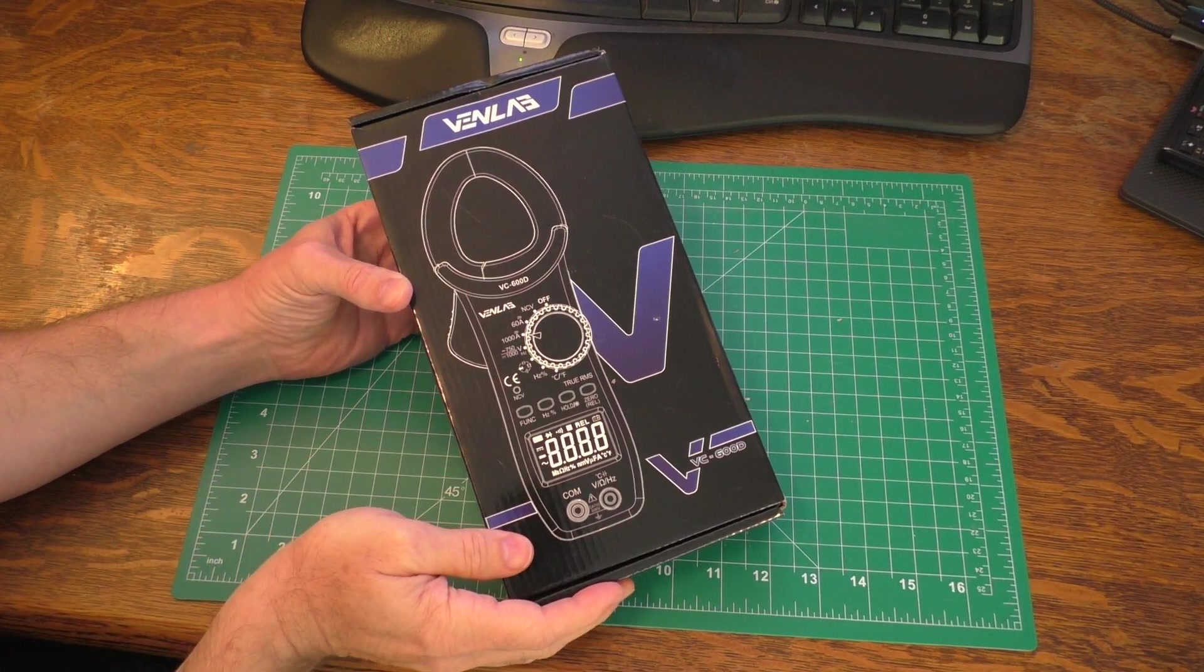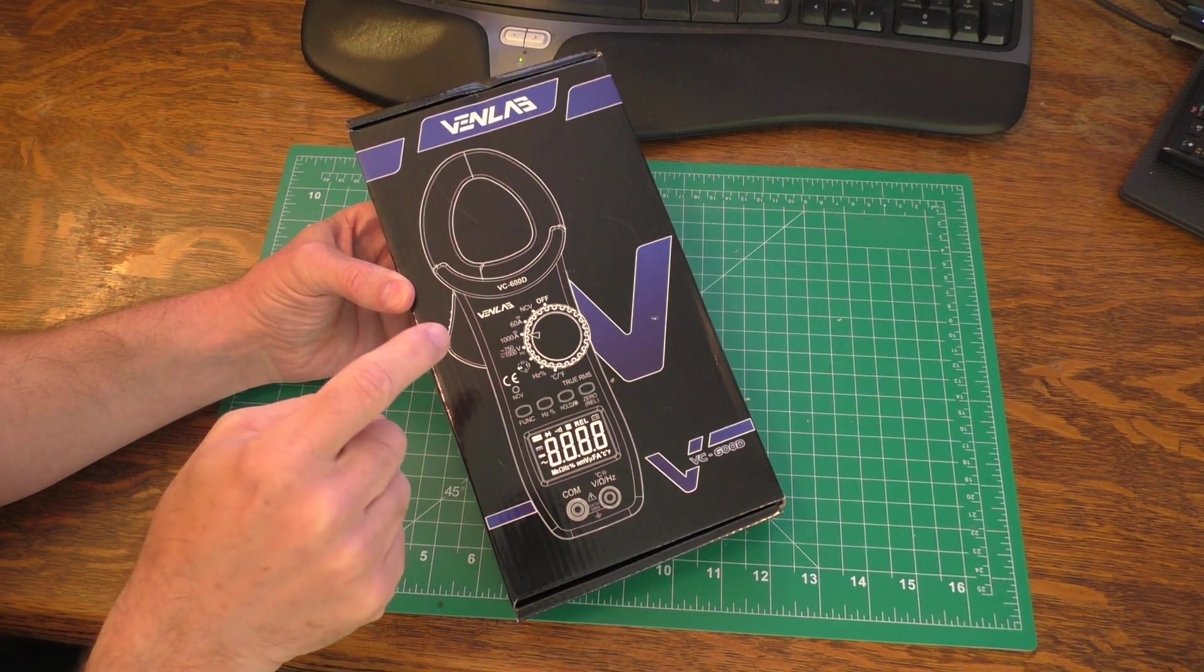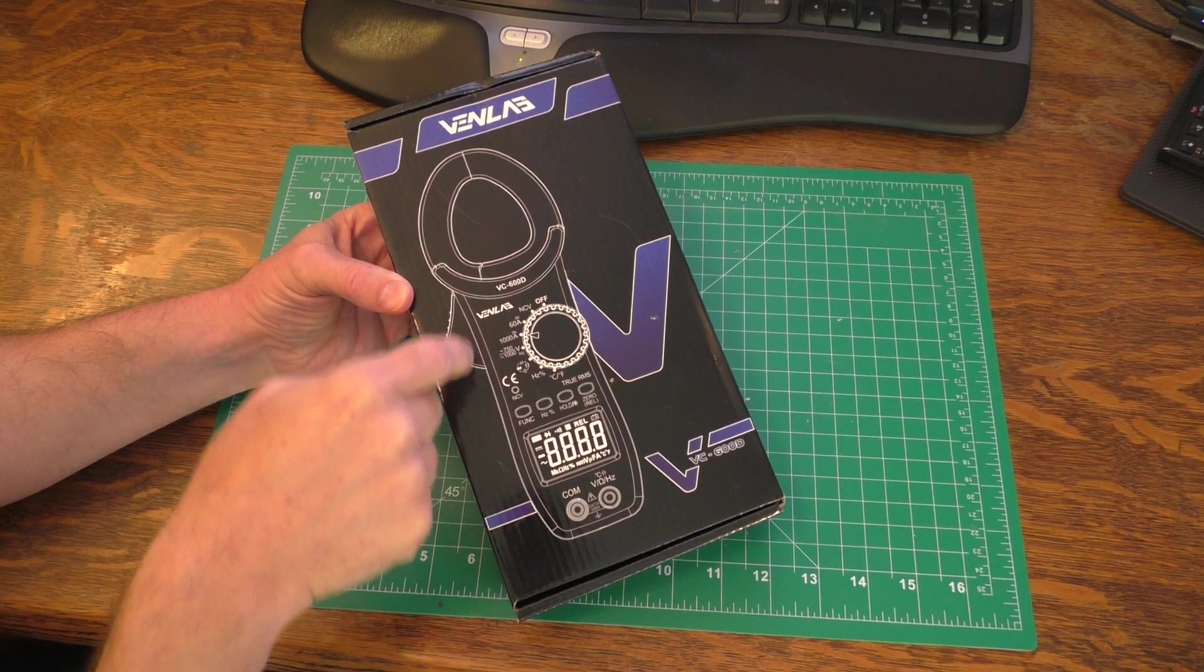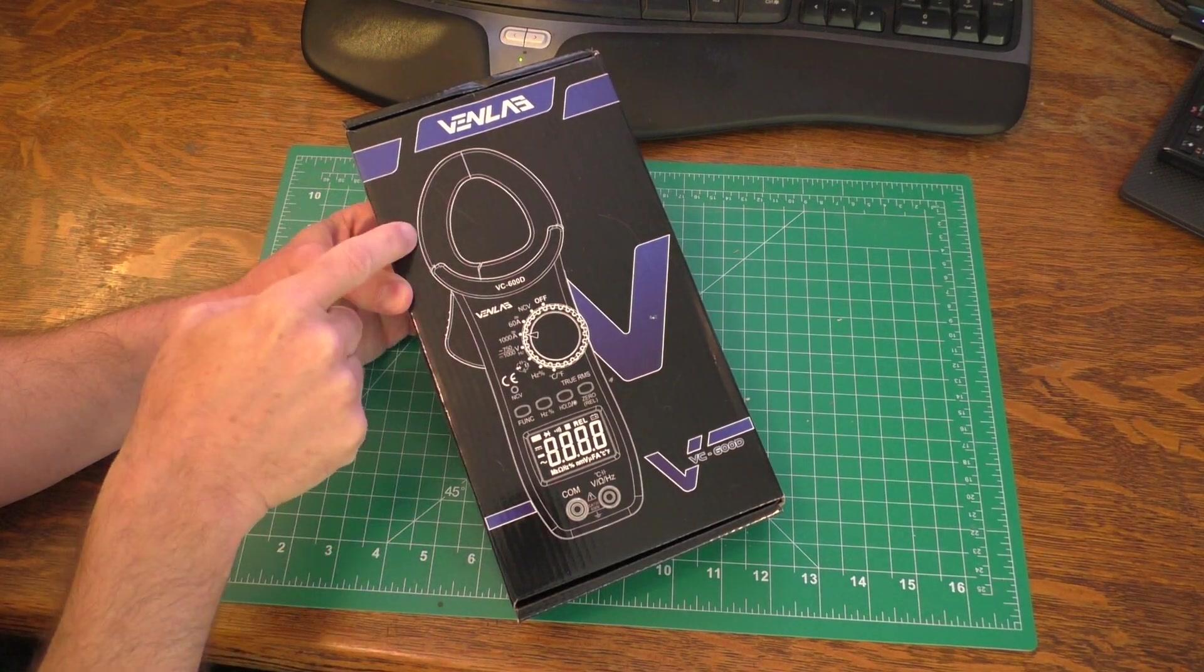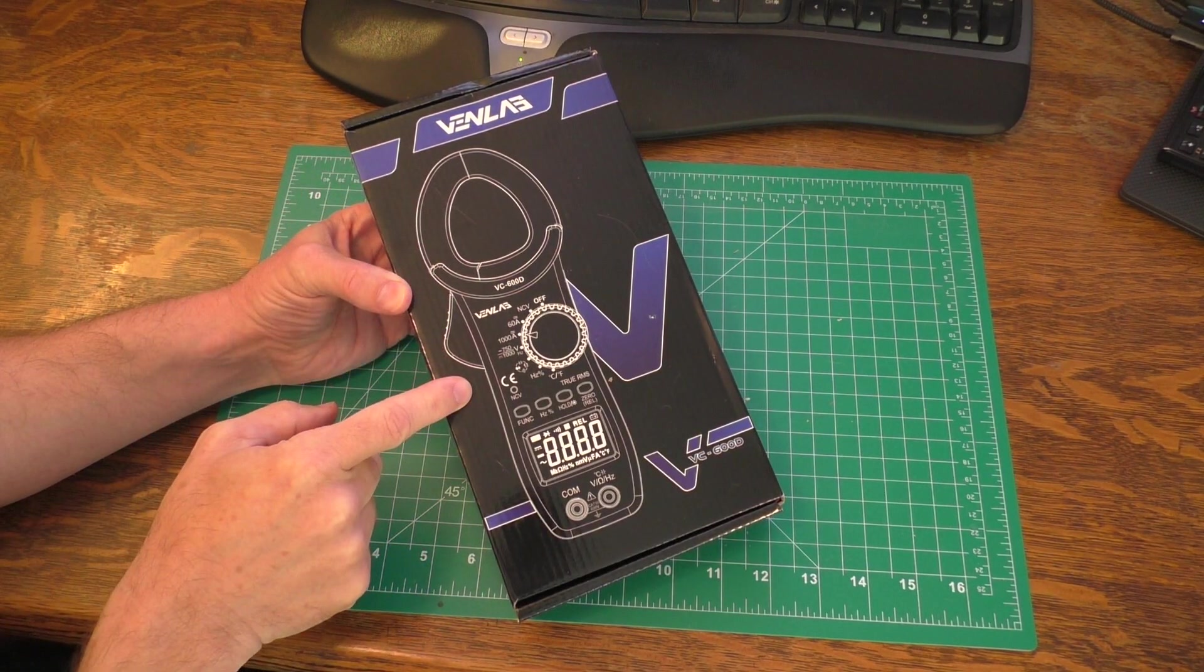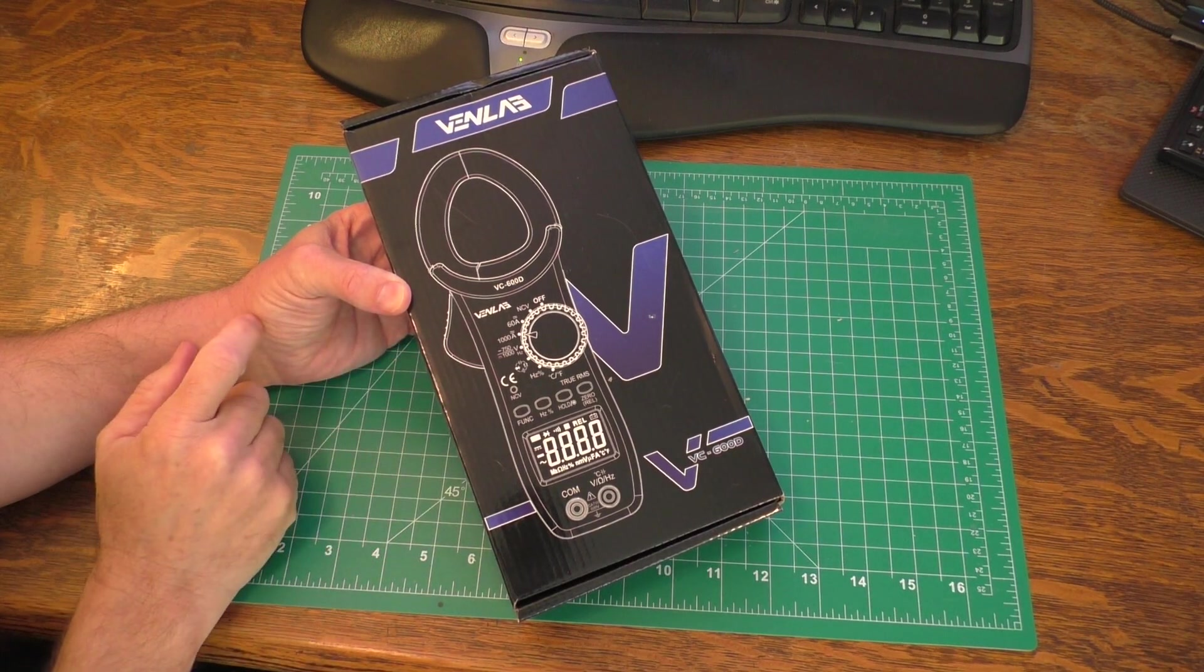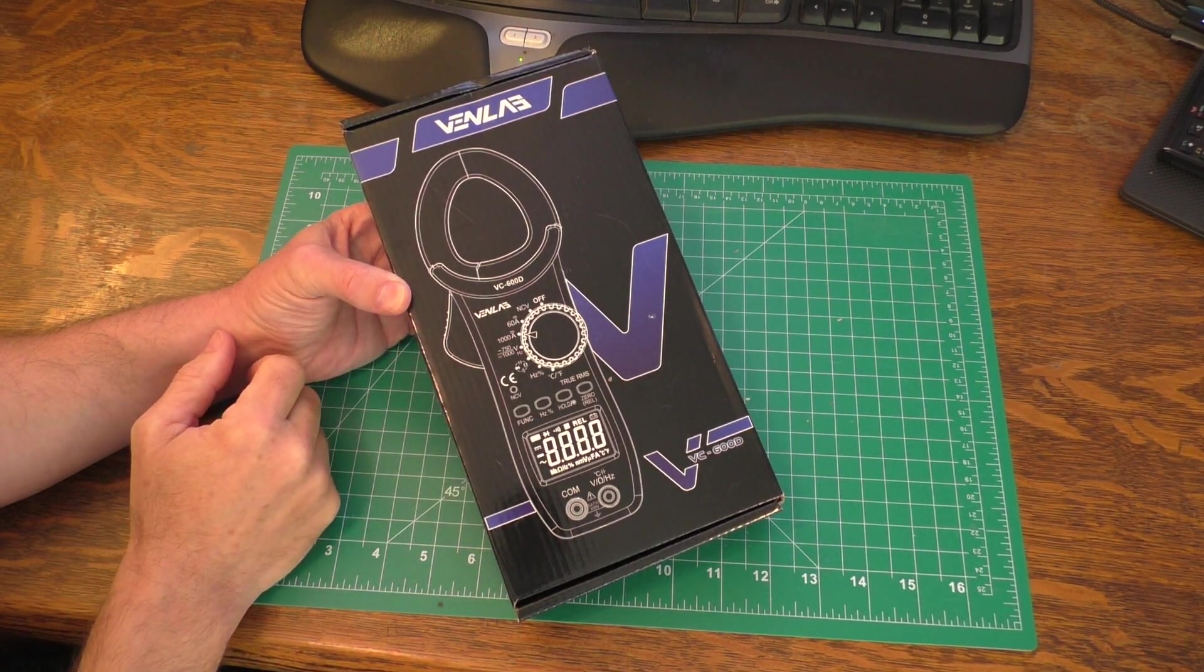Hello, this is Jiu. Hey, look what we have here. I was sent this multimeter from Venlabs, a clamp multimeter to do a review on, and that's what we're going to do today. We're going to take a look at this multimeter.